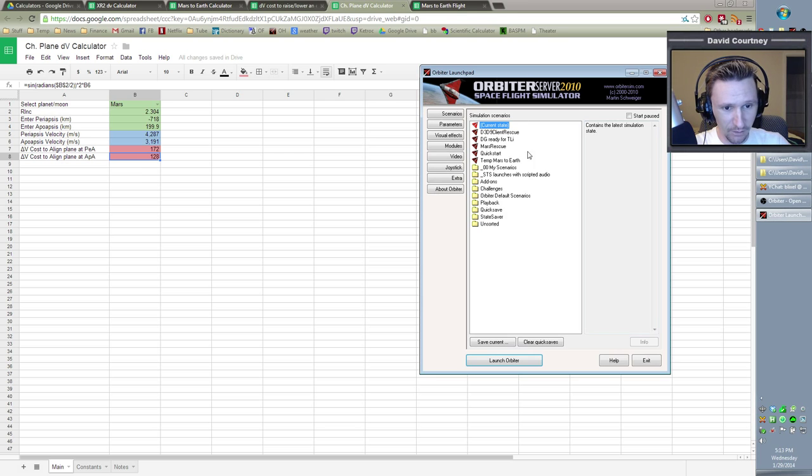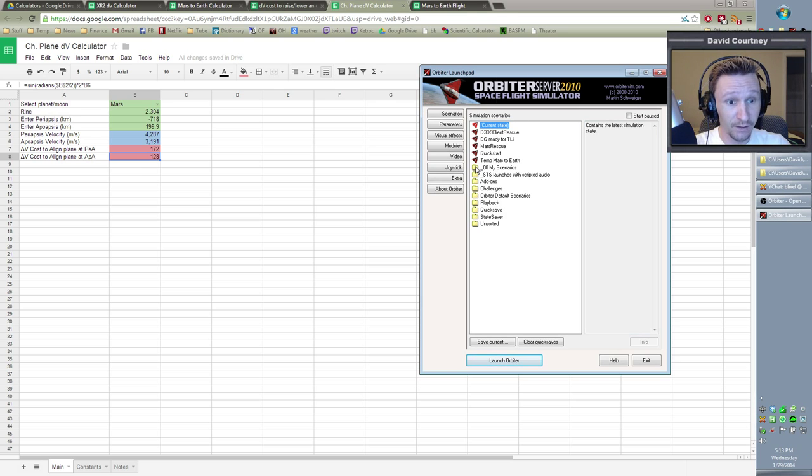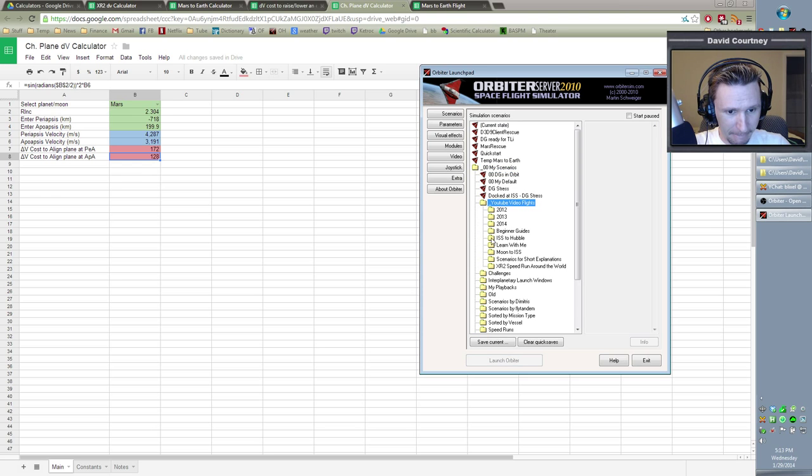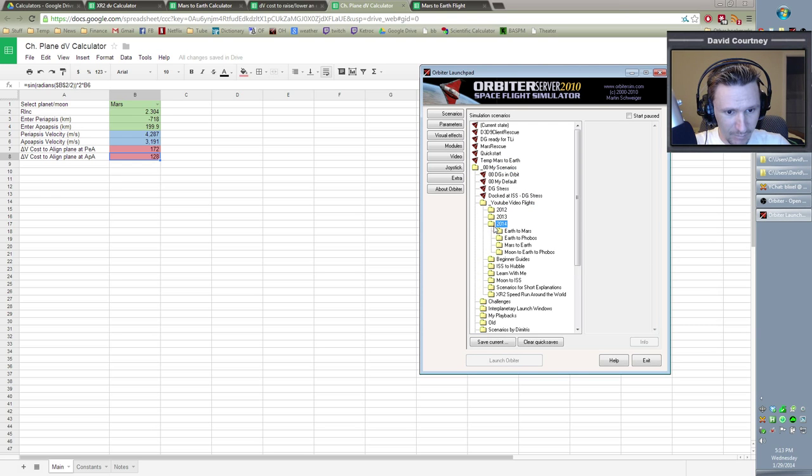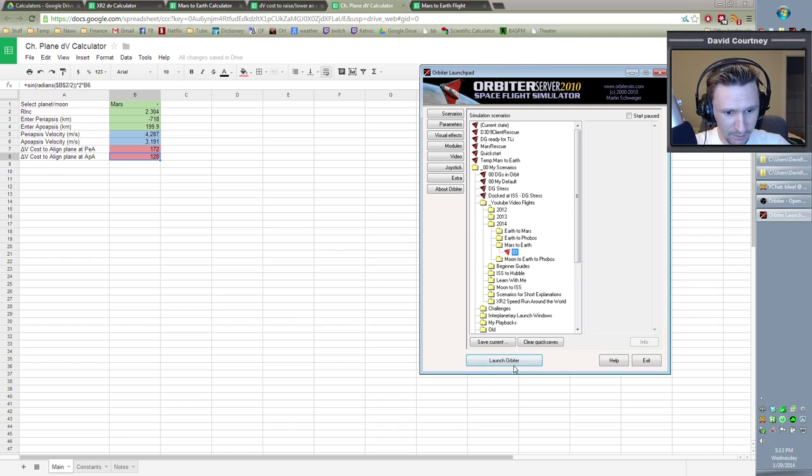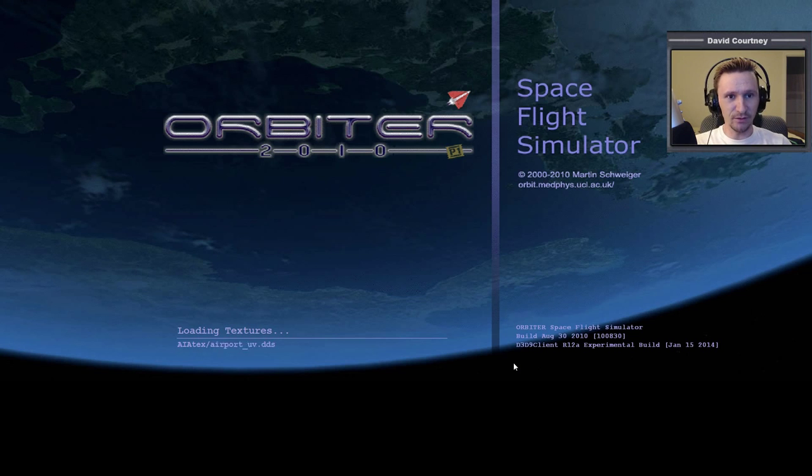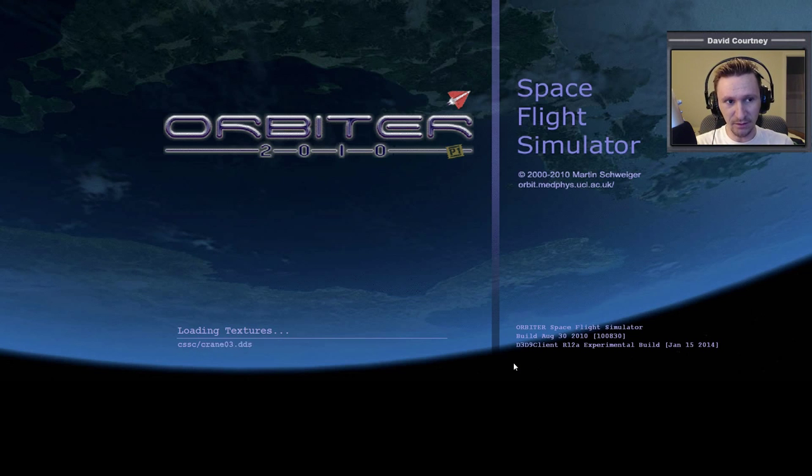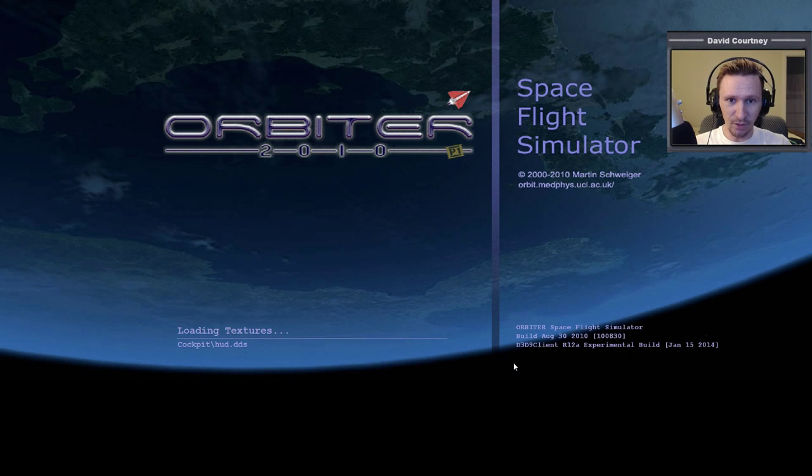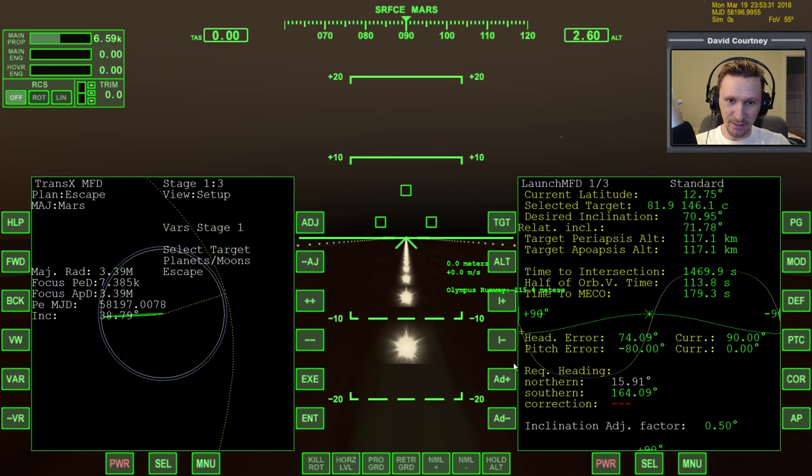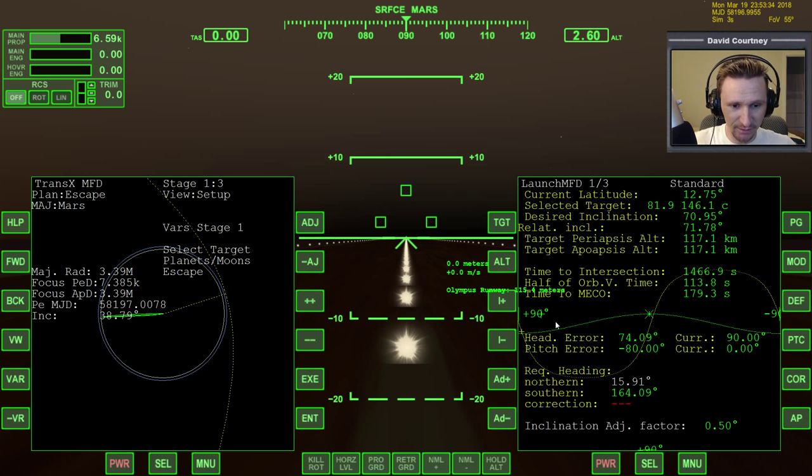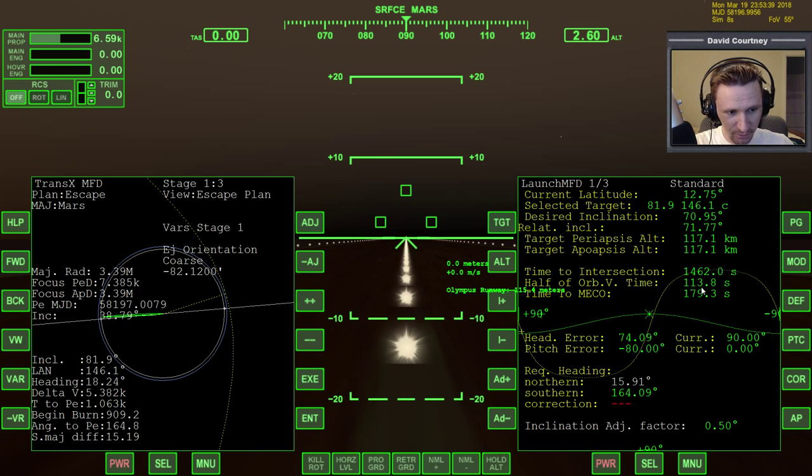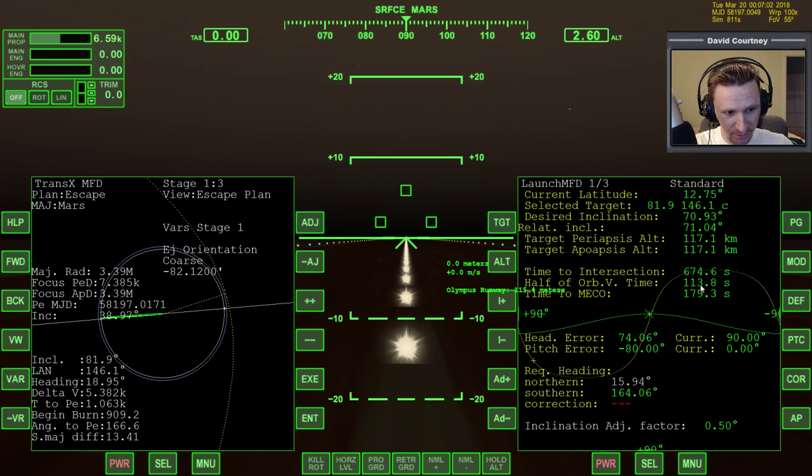So, let me exit out of orbiter and we're just going to redo that launch. It won't take long because I don't have to explain anything. Mars to Earth. So, this time I just need to be more careful that I get the heading.